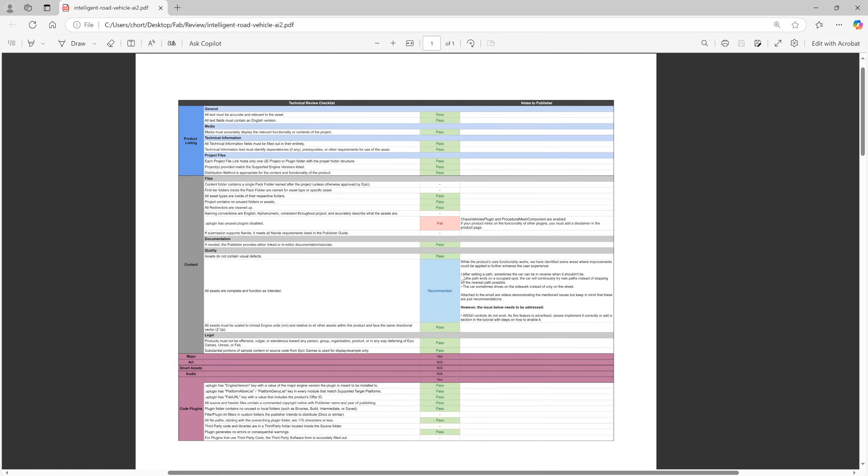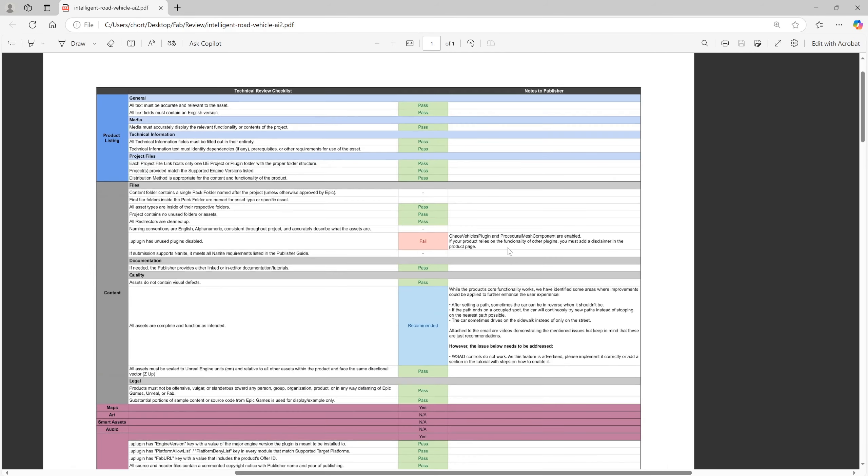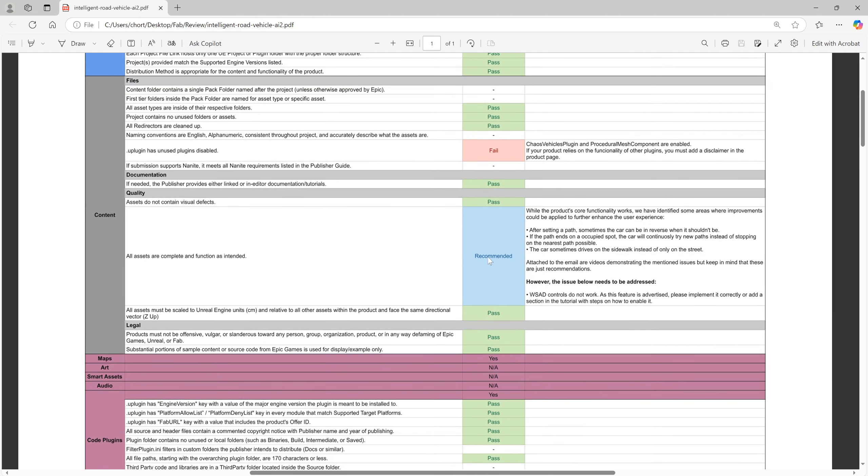Another two days of waiting, I get another email to make some change to my plugin. Because my plugin needs chaos vehicle plugin and procedural mesh component plugin to enable, I need to put the disclaimer on the product page. And they recommend some improvement for this product and fix some issues about the control.